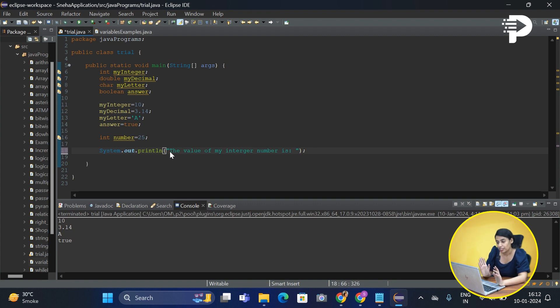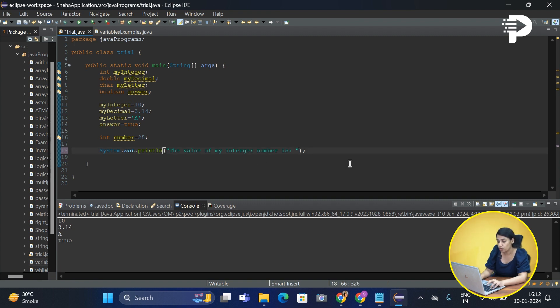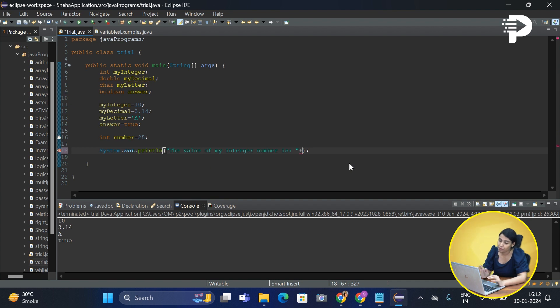Now after this, I want to print the value of my integer variable. In order to do this, we are going to make use of this plus operator. This plus operator is simply going to append my text along with the variable. Now let's enter my variable.